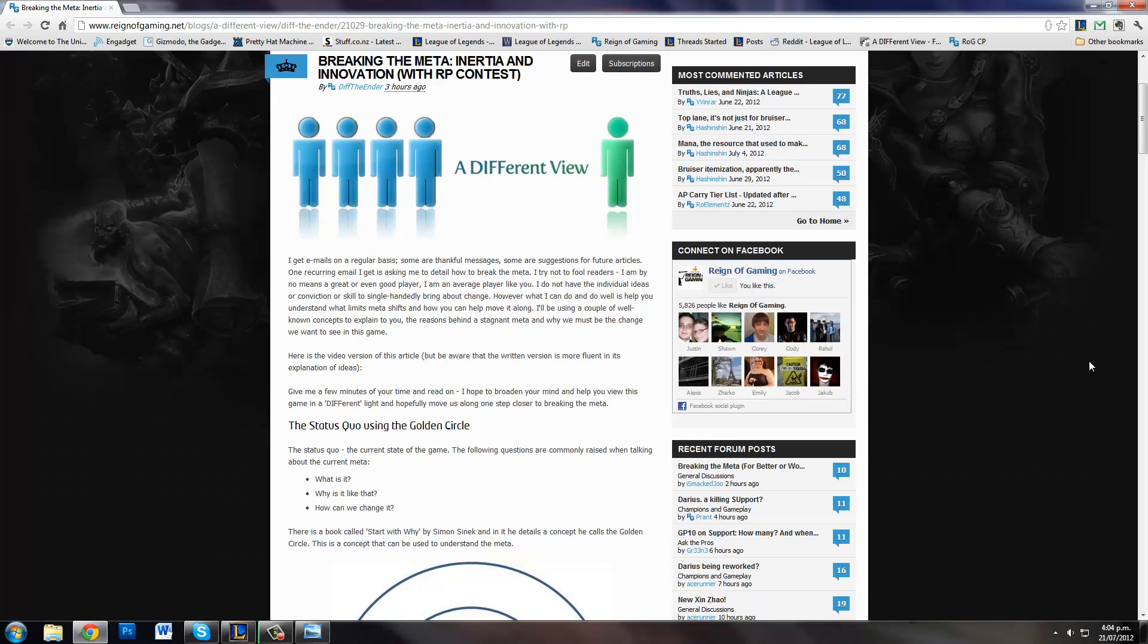Back to the article at hand. What is the meta? Why is it like that, and how can we change it? These are the most common questions I get. The meta is AP Mid, AD Bot, Support Bot, Bruiser Top, Jungler. Why is it like that, and how can we change it?